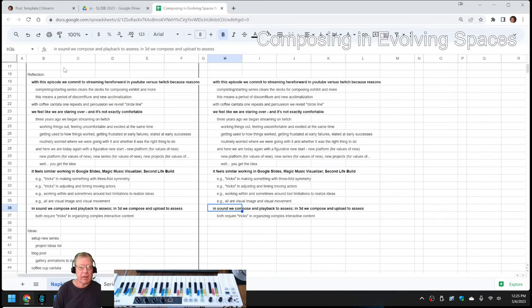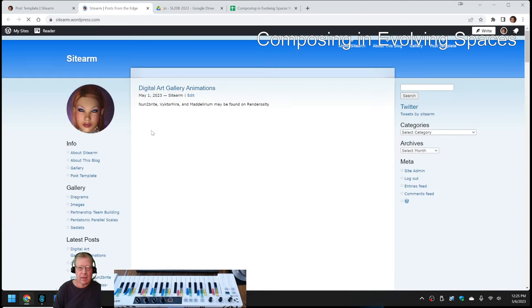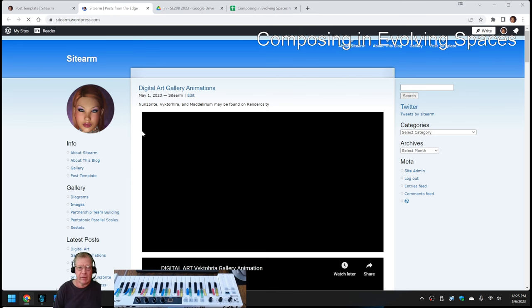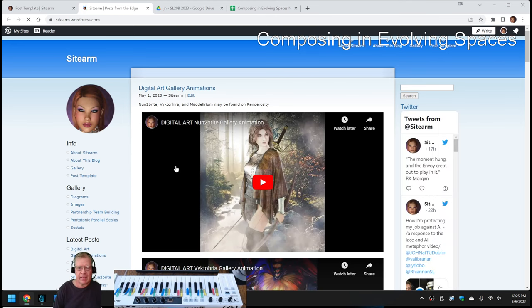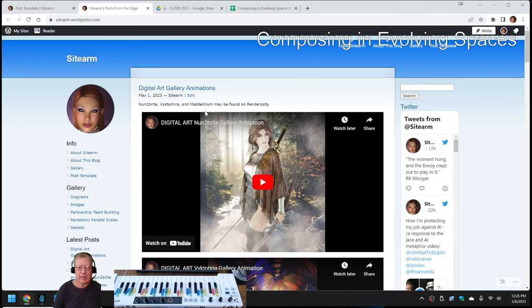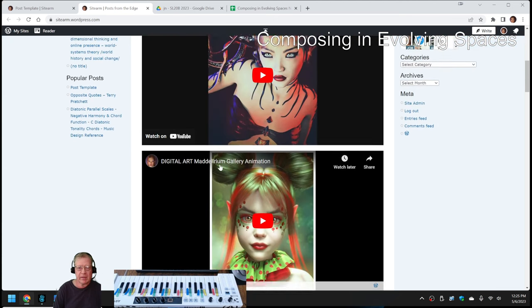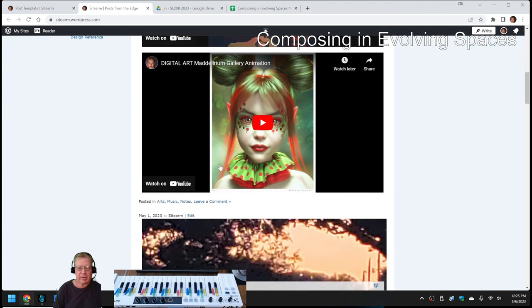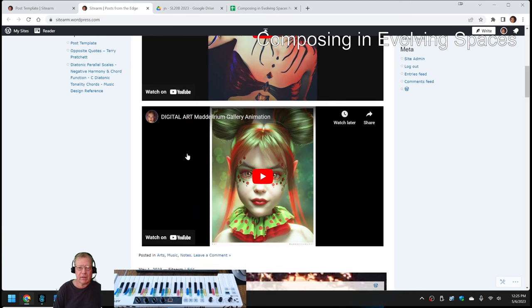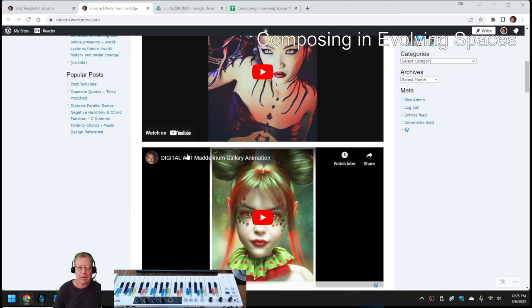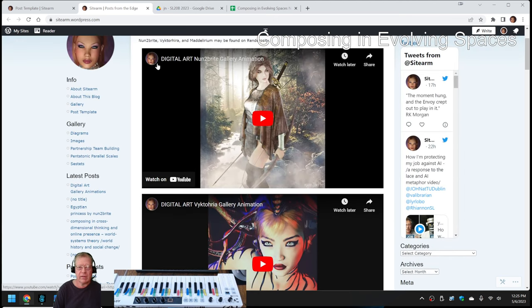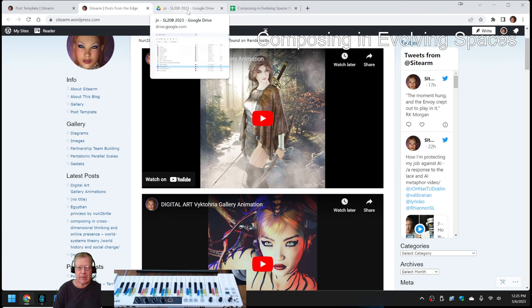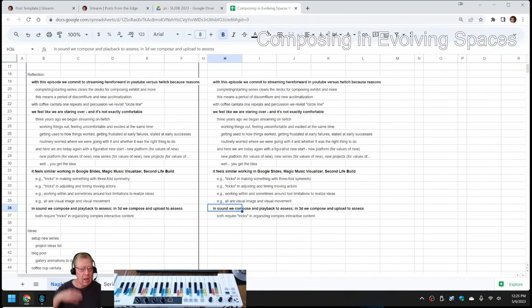Speaking of which, we also made a nice blog post about that as part of this episode. So we've done three digital art gallery animations so far. The most recent was in this series. And each of them features three different artists here. And this is synchronizing the visual with aural.